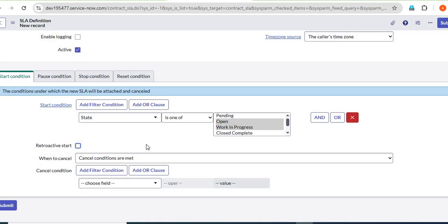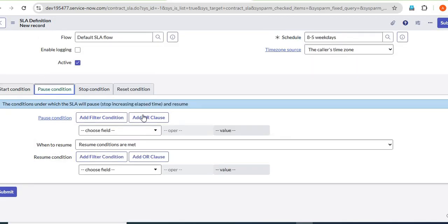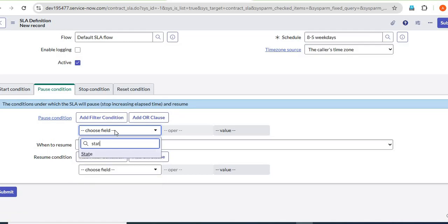Retroactive start works like this: for example, a user raised a P1 incident yesterday and the P1 SLA automatically attached. If half the resolution is done and the user decreases the priority to P2, the P1 SLA stops but the P2 SLA doesn't start from zero — it starts calculating from the P1 SLA percentage. That is the retroactive start. For the cancel condition, we set it to never cancel.